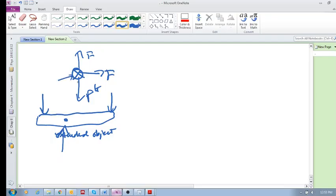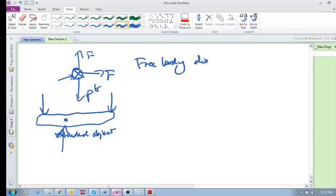We need to draw the free body diagram of the extended object and then draw all the forces that are acting on this object.